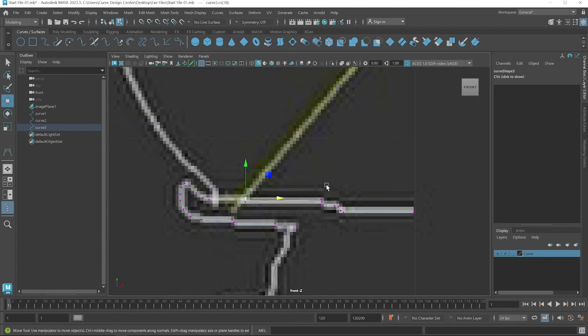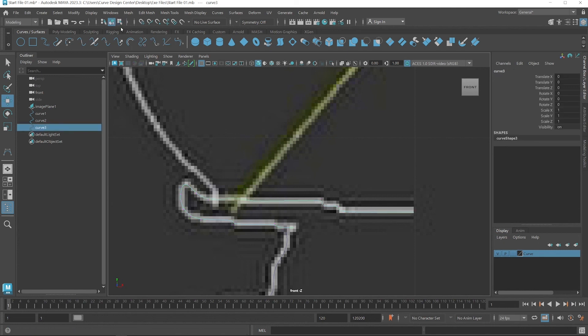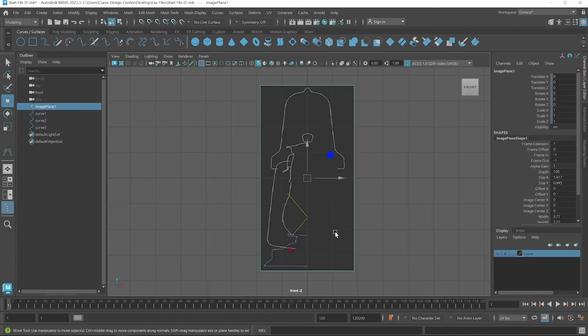Modification is complete. Now I select the Object Type button again.